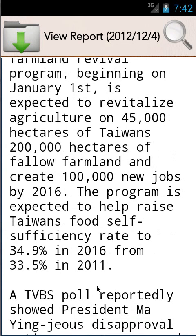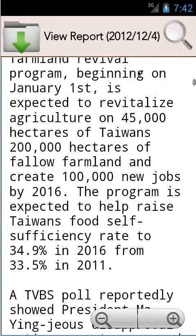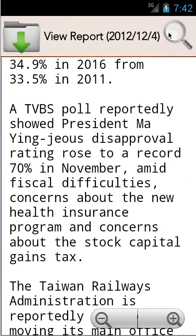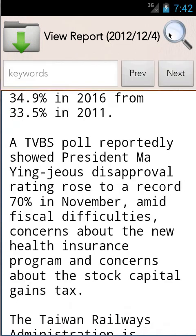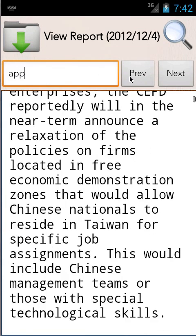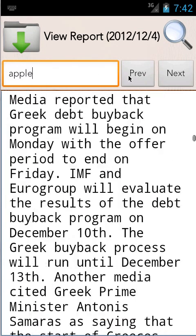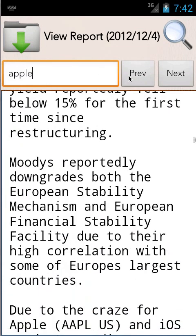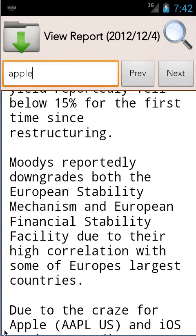You can also search. So if I'm looking for Apple it'll find the next instance of Apple which is down the bottom here. On the real device the words highlight with a yellow box but on the emulator they're not there. But imagine using this and it makes it a lot easier.